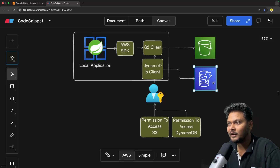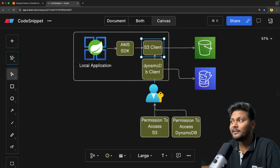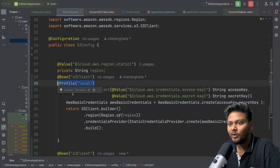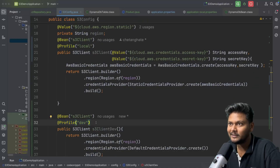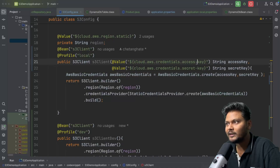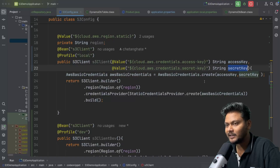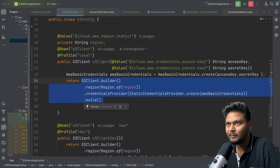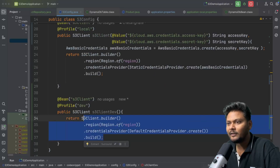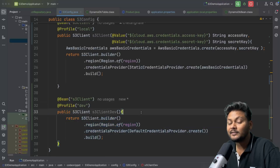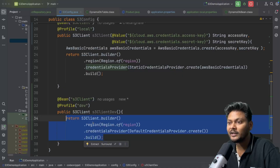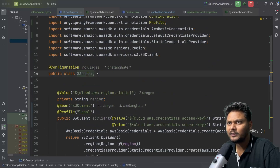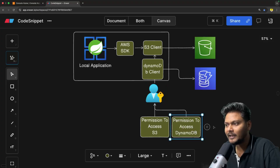Similar to what we did for S3, we need to create a DynamoDB config. For S3 we created an S3 config where we created the S3 client — one for local and one for the dev environment which we ran on EC2. We provided the access key and secret key extracted from the user. We will do the same thing now, but instead of S3 config we need to create a DynamoDB config.